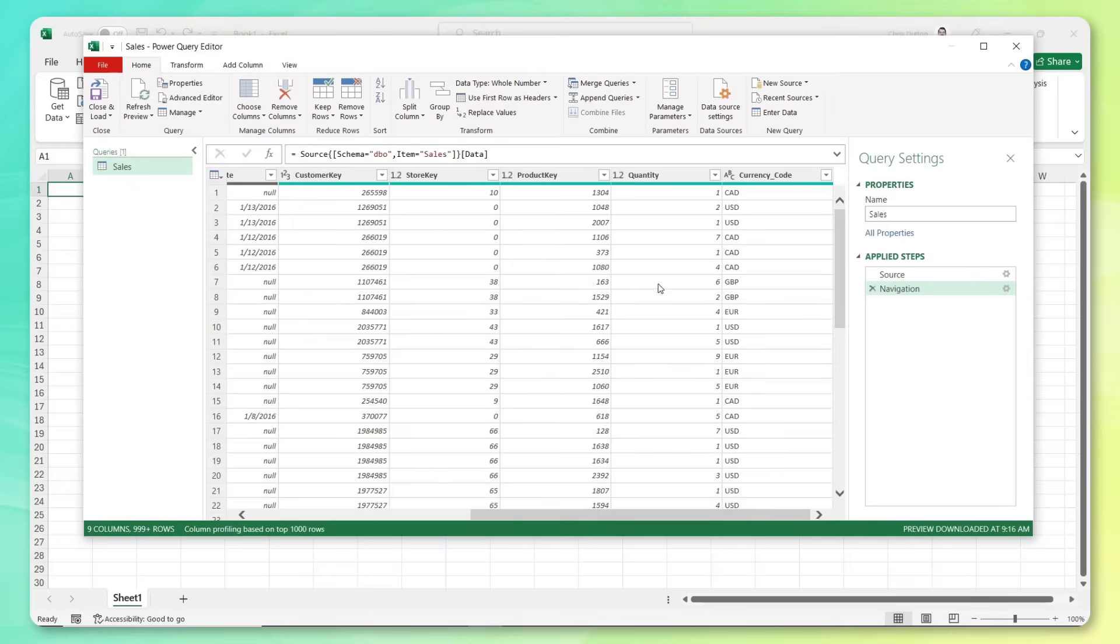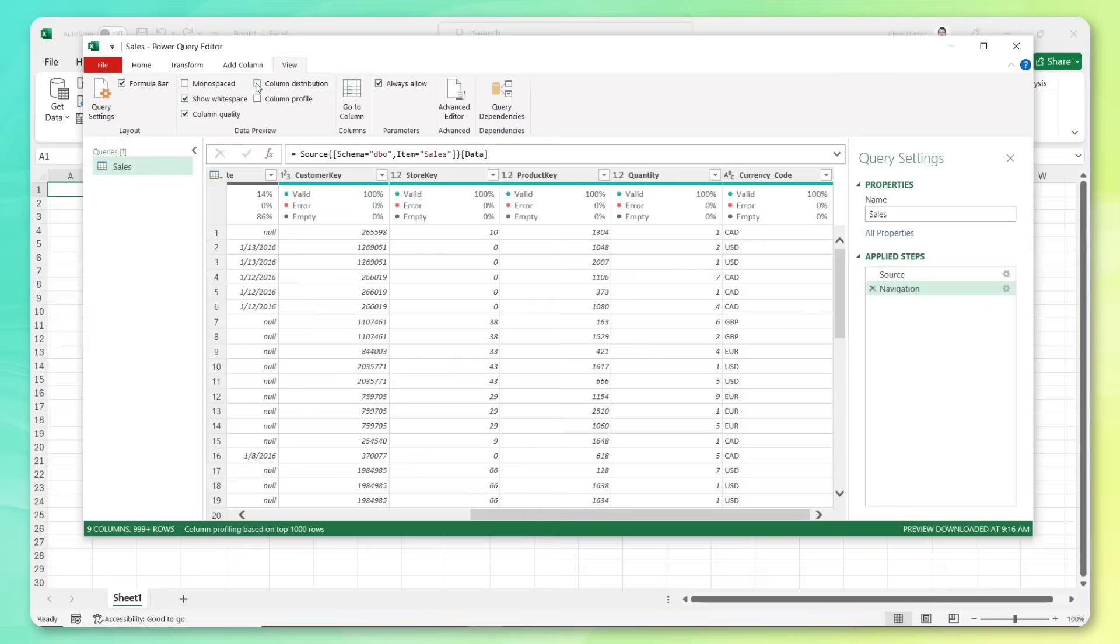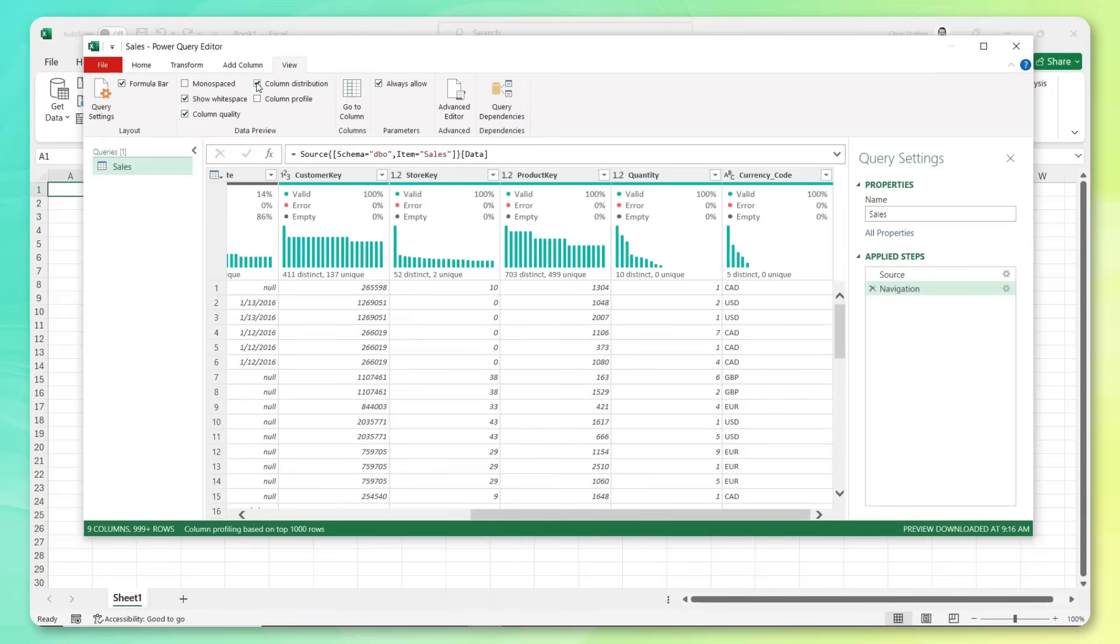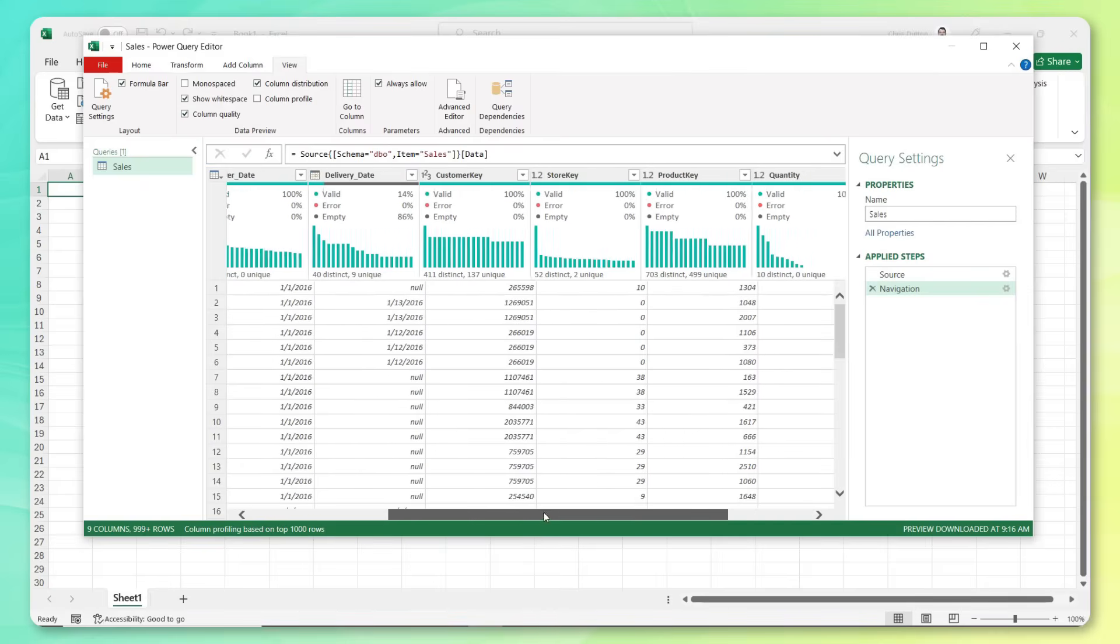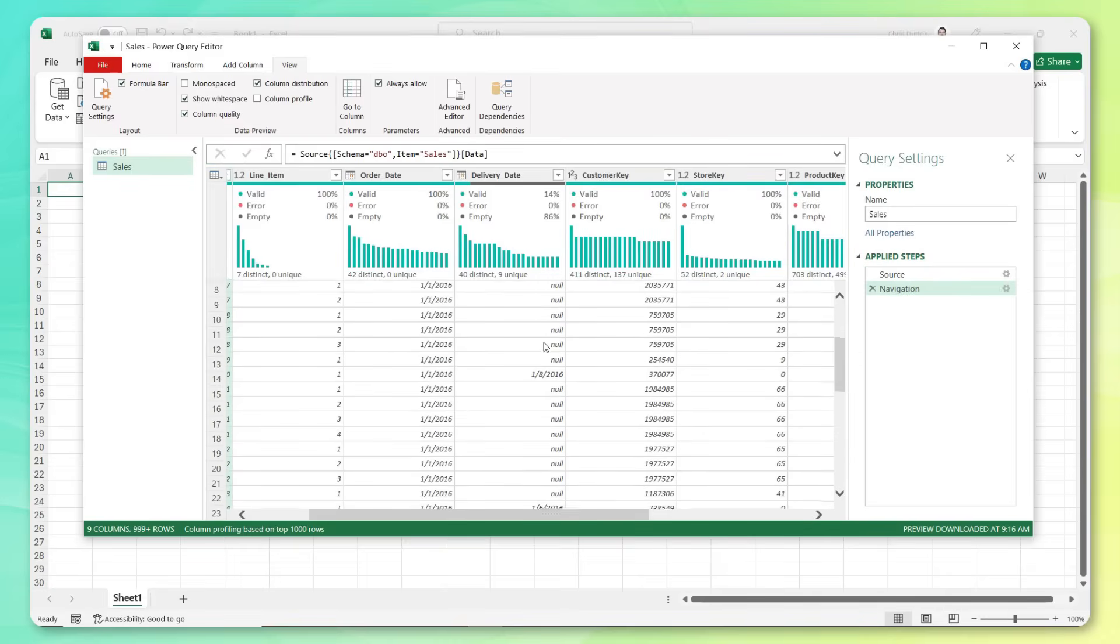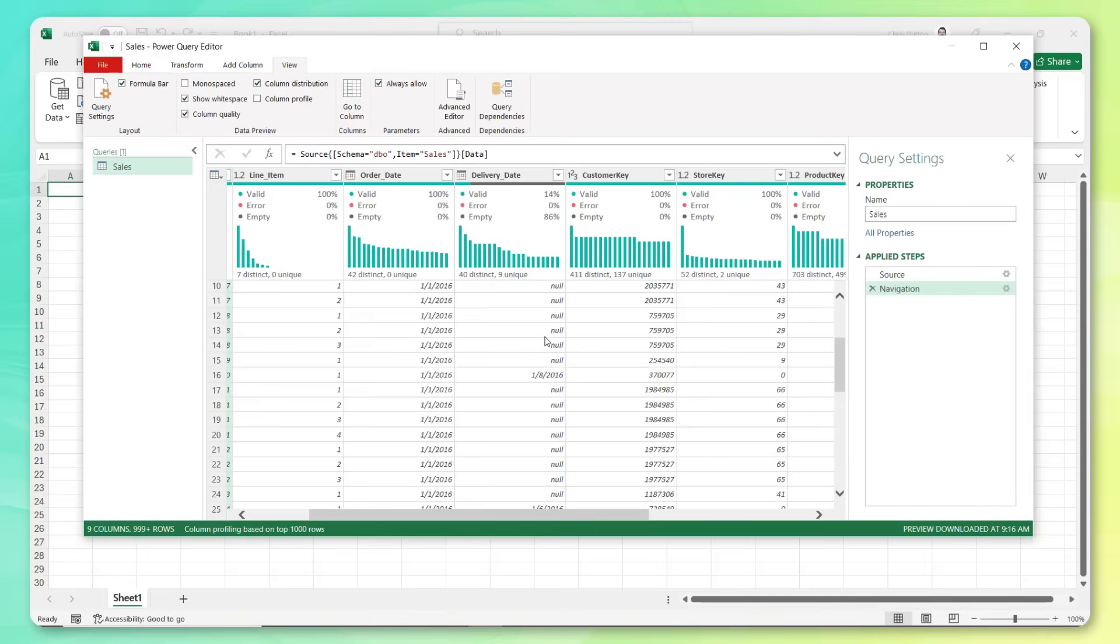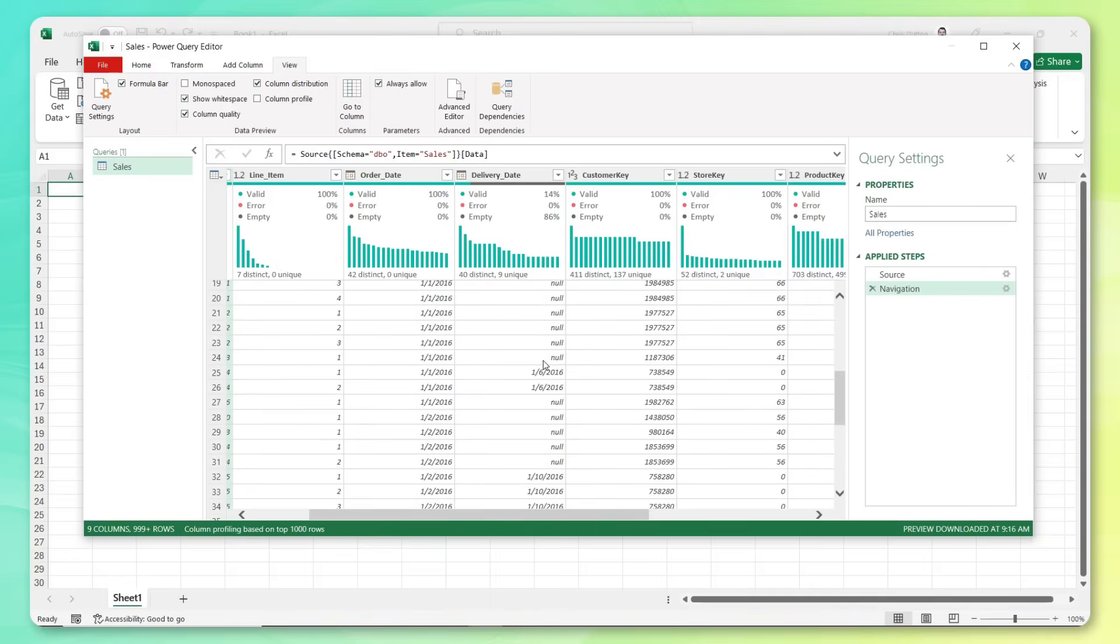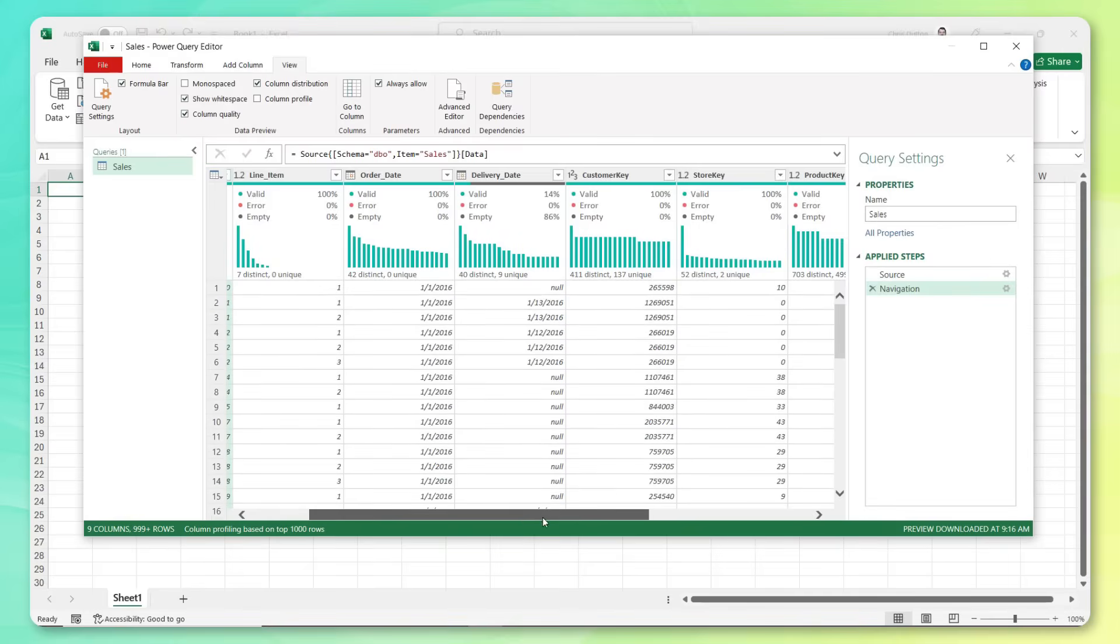Now, one thing I love to do is in the view menu, I like to activate the column quality and distribution fields. That gives you a quick glance at the frequency distribution, as well as the percent of valid records or empty or error values as well. So one thing that jumps out, we see a lot of empty values for delivery date. And as we scroll through, this actually makes sense. So the company sells some products in brick and mortar stores where there is no delivery. And they also run an online store, which is store key number zero. And in those cases, we do see a delivery date. So nothing concerning there.